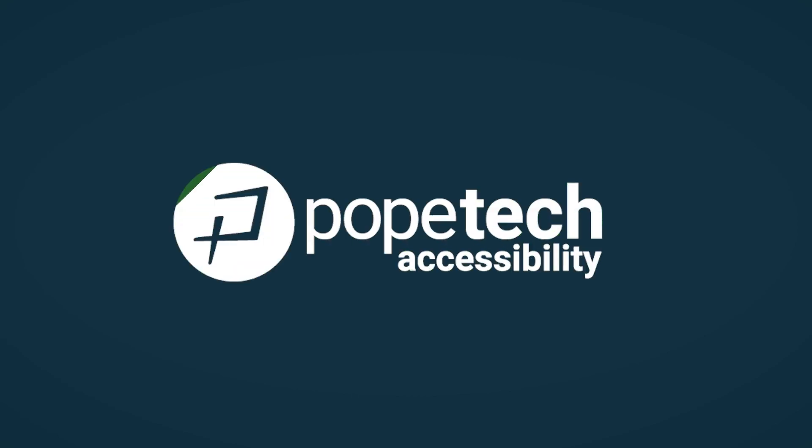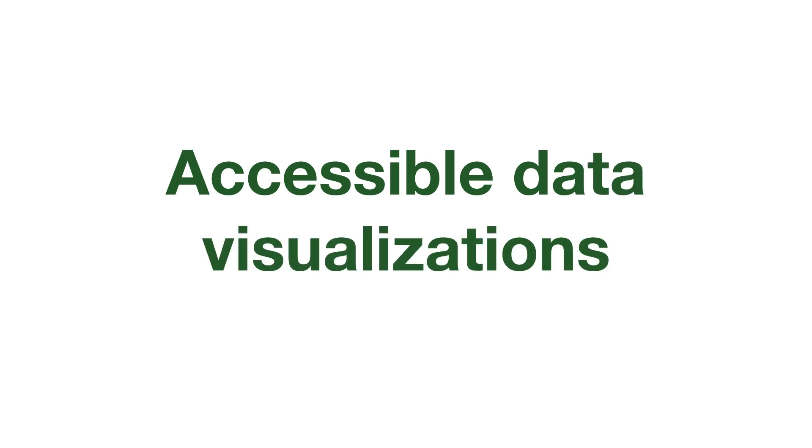Hi everyone, in this video we're going to go over how to make your dynamic data visualizations or charts and graphs more accessible.